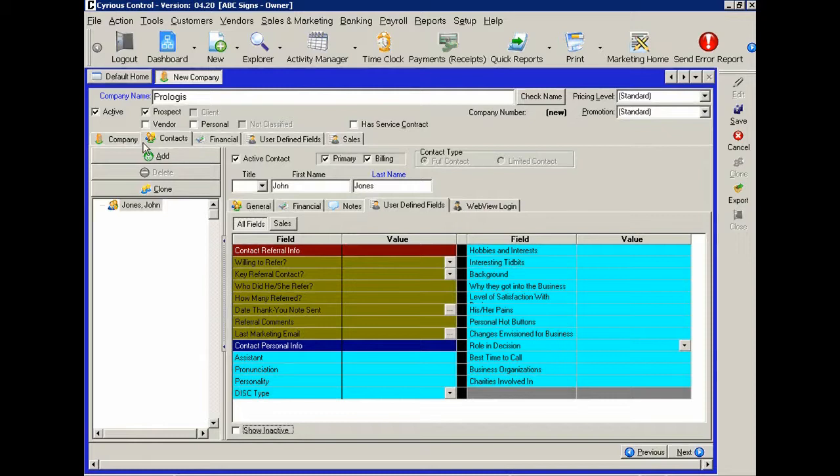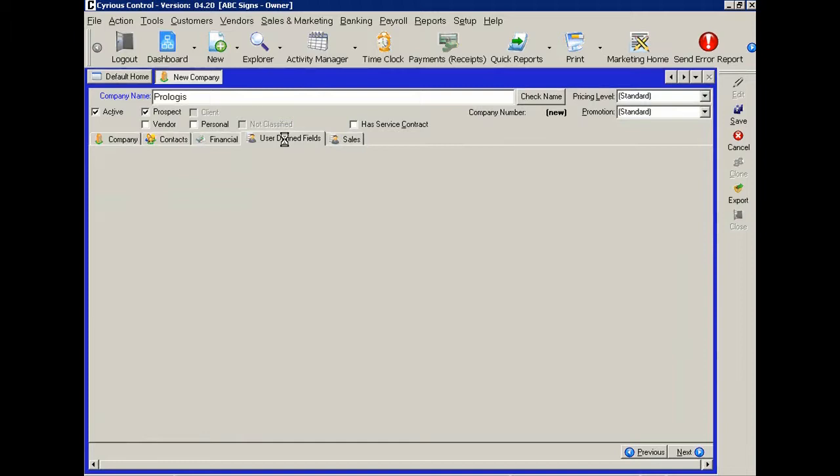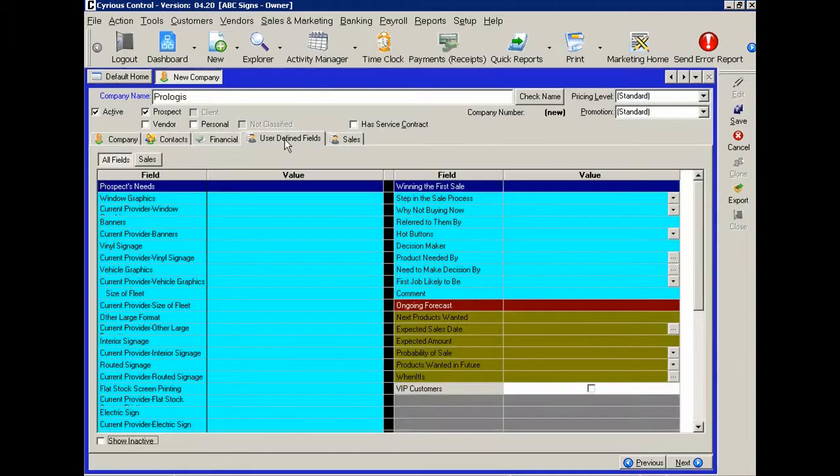Okay, next let's go back up to the company level again in these tabs up here. Here are for information at the company level. And let me show you one more that I want to point out. It's the user defined fields at the company level.